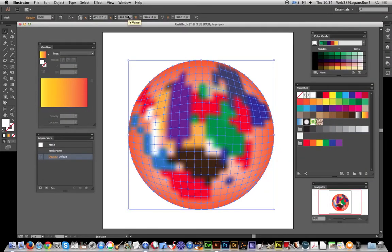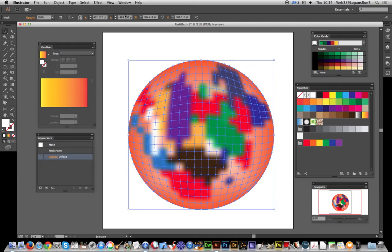In this quick tutorial I'm going to show you how you can use the mesh and appearance palette. One thing you can't do unfortunately is combine multiple meshes in the appearance palette, but you can combine the mesh with additional fills.